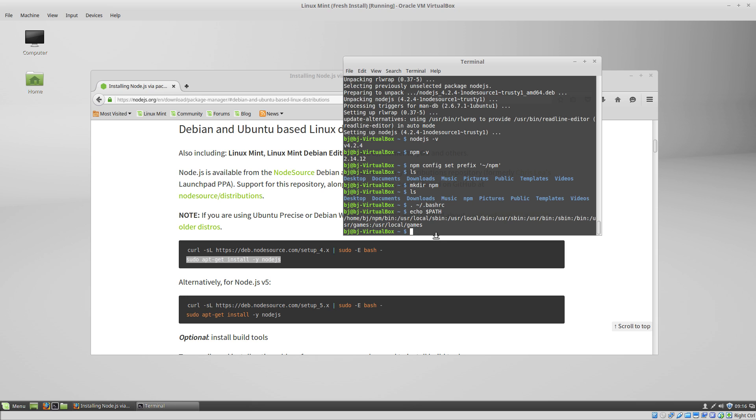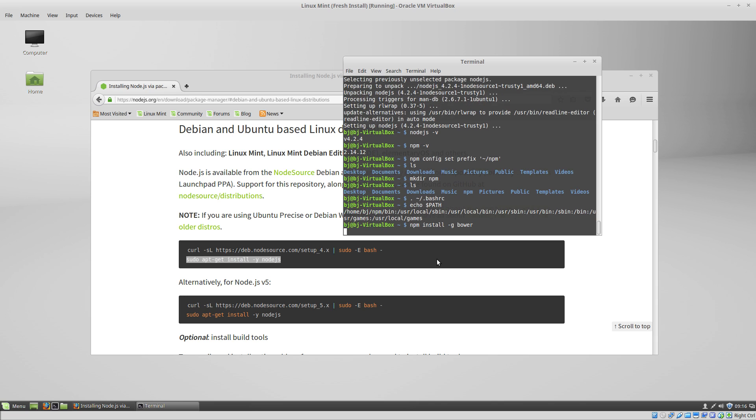So let's give it a try. Let's do npm install -g bower. So now npm is going to install bower globally.